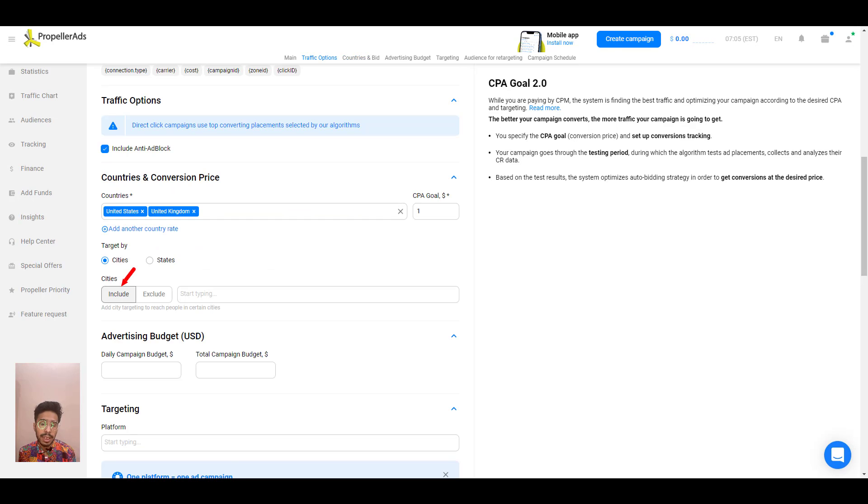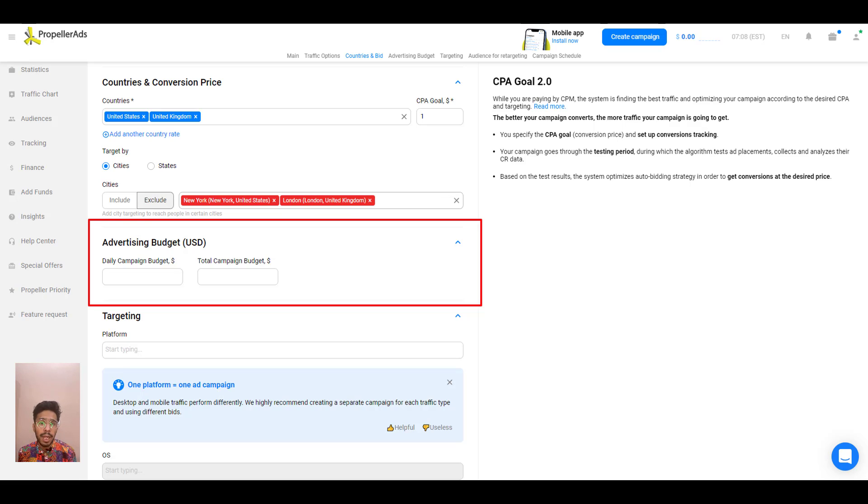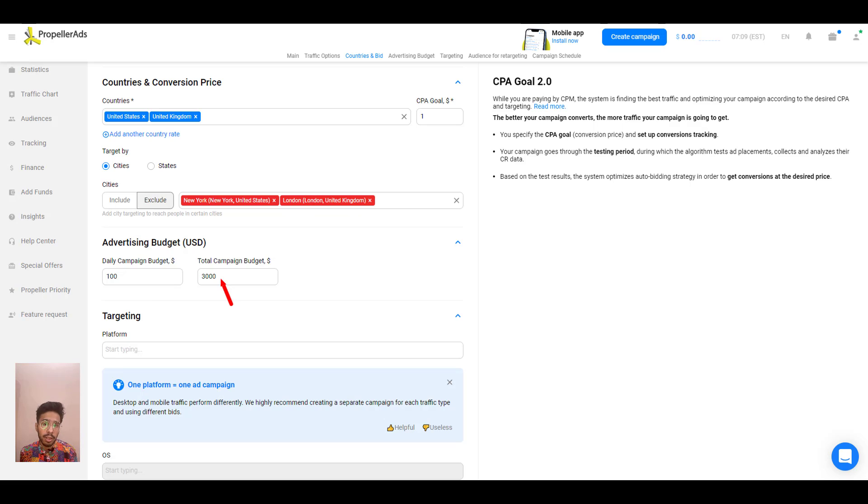Then the next thing is advertising budget. Here, you need to choose how much are you going to spend daily and for how many days in total. For example, I will say a hundred dollars per day, total budget is three thousand dollars. So the campaign runs for 30 days straight.